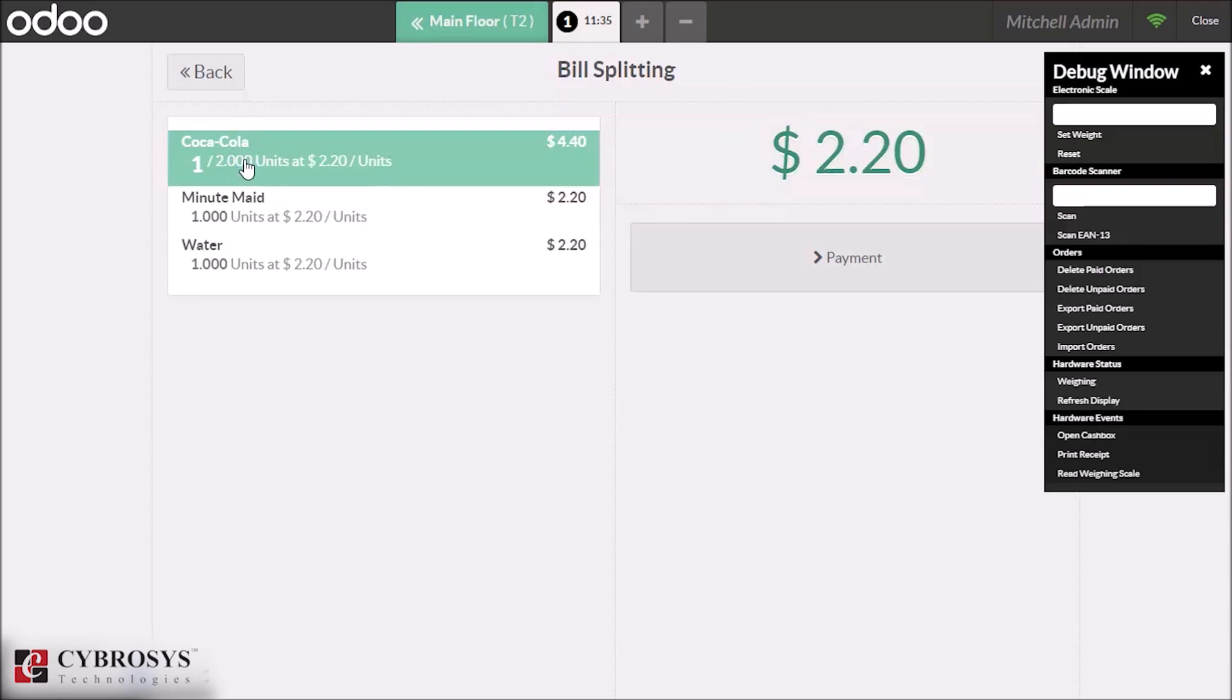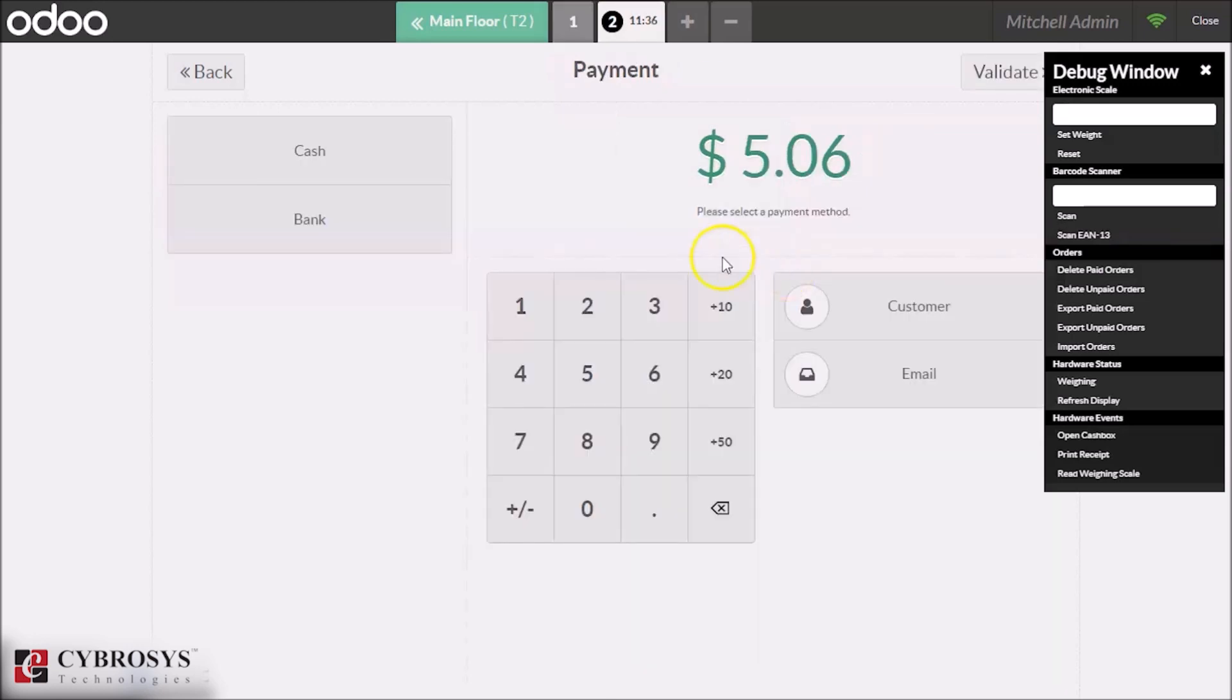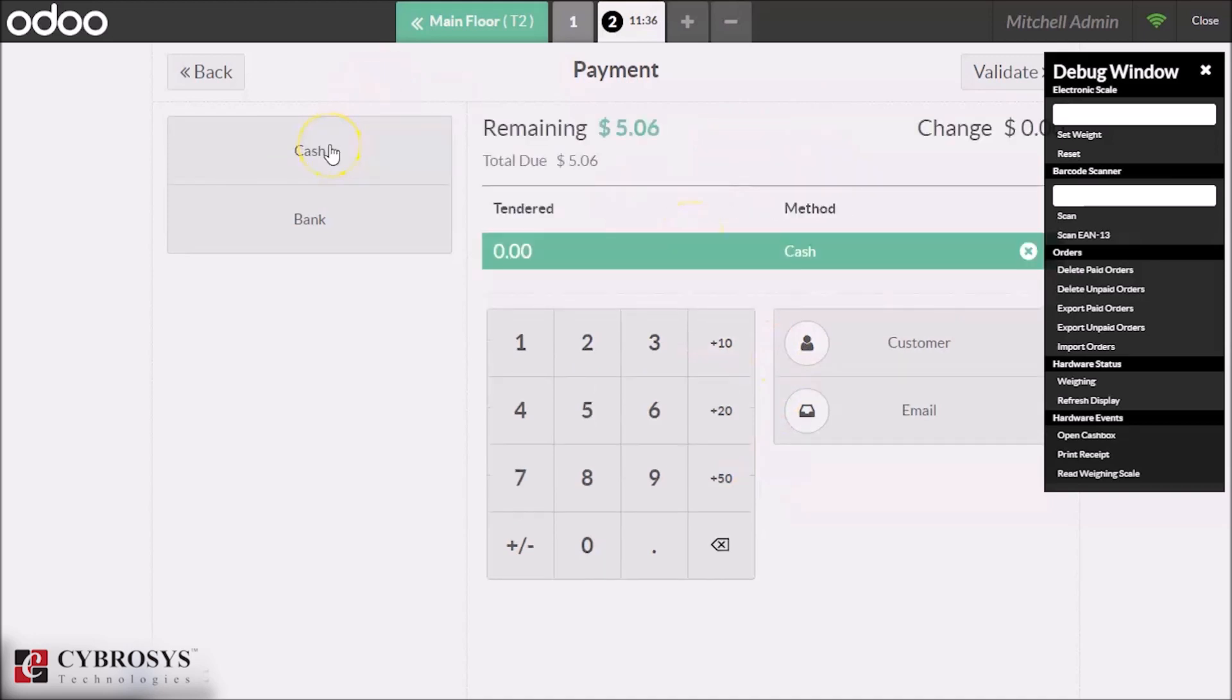We can choose two Coca-Colas for one order by clicking once more, and the quantity becomes 2. The customer takes Coca-Cola and this product, and by giving the payment, the order will be for the selected products.